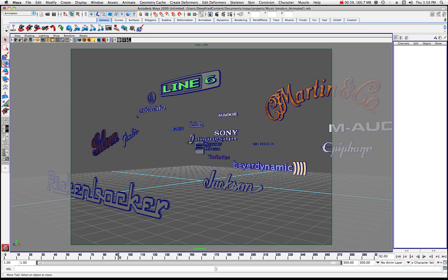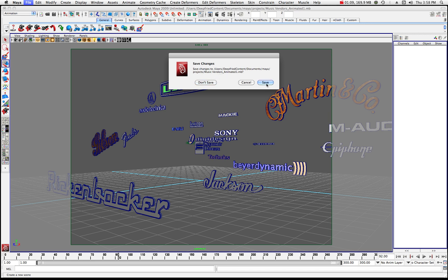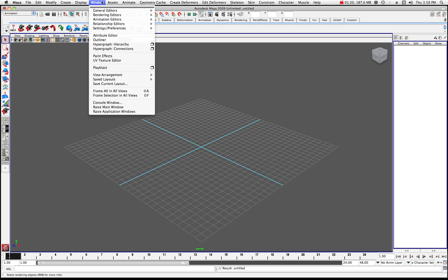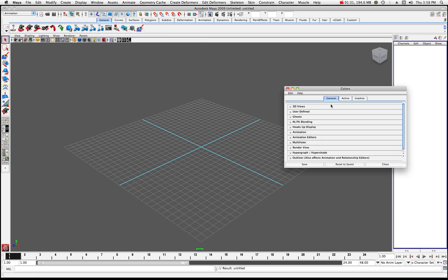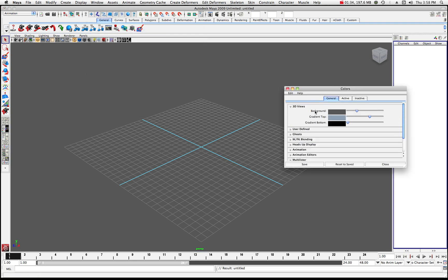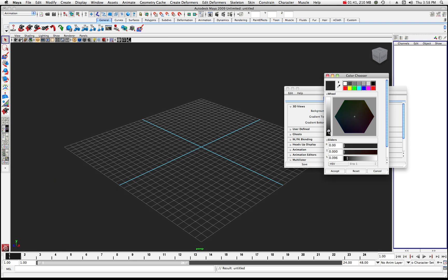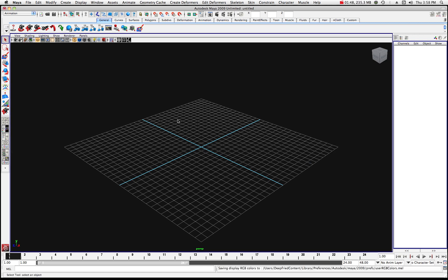I'm going to pause that and create a new scene. We'll go to Open Scene and save my changes. Now we have a new scene. Let's come up to the Window menu, go to Settings and Preferences, and come down to Color Settings. In the Color Settings, we're going to change the 3D view background to something dark — let's just go black. I'll accept that and save it, so now we have a starting point for our scene.